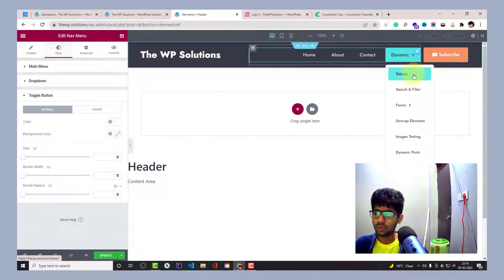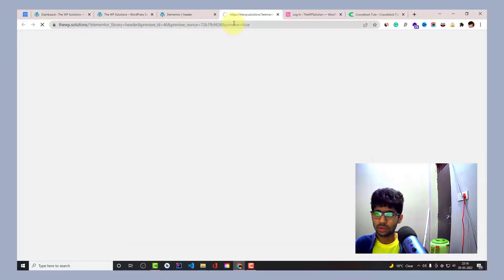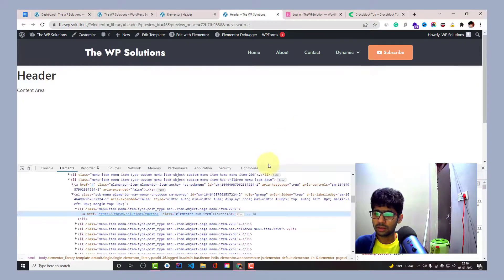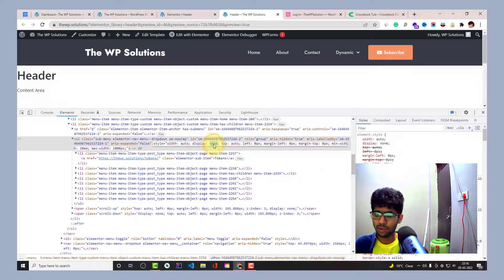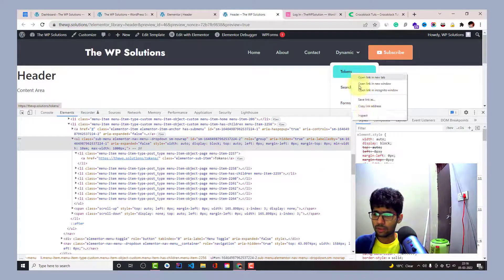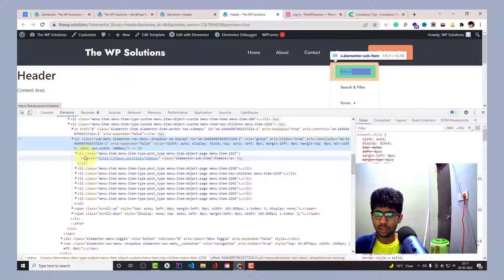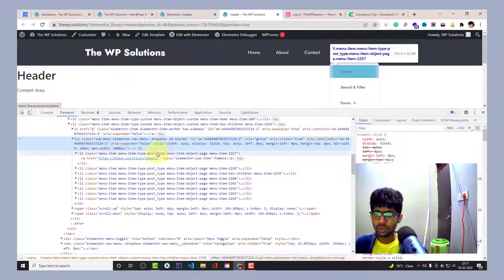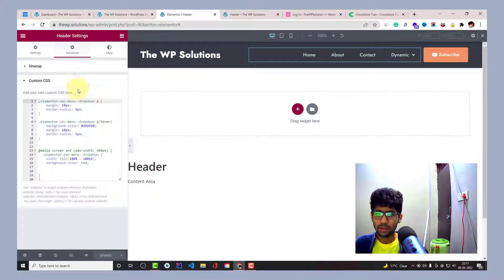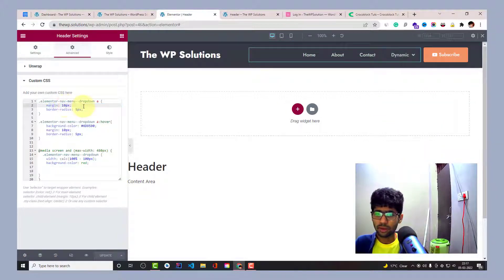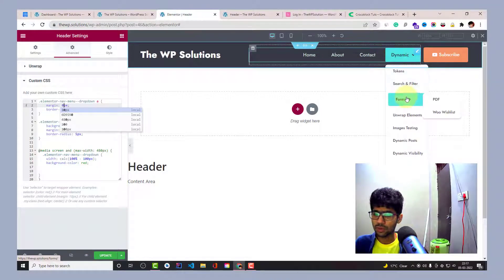You might wonder how I created the background frame for items inside the dropdown. By inspecting the element, you can see the dropdown container uses the class elementor-nav-menu--dropdown, and the anchor items are the HTML 'a' elements. In custom CSS, I target that dropdown anchor element and set margin and border-radius to 5px — you can see the border radius is 5 pixels and margin is 10 pixels.